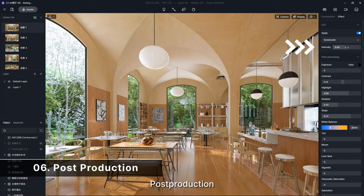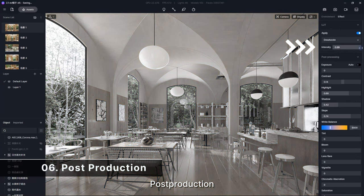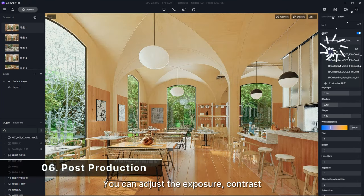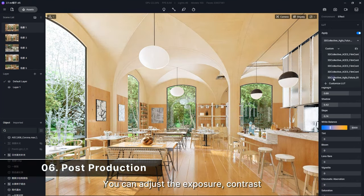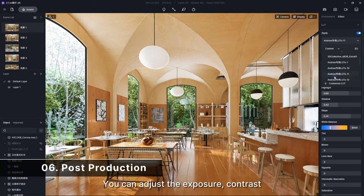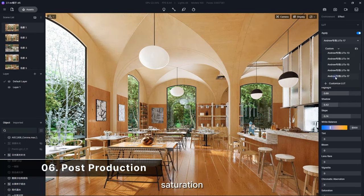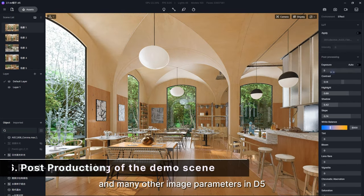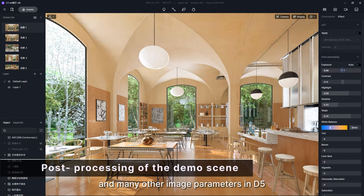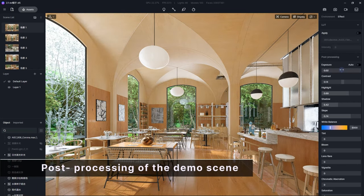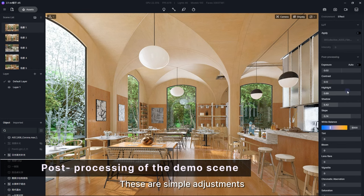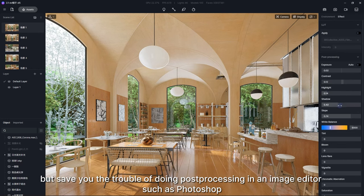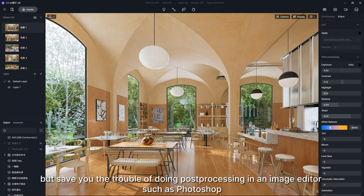Step 6. Post-production. You can adjust the exposure, contrast, saturation, and many other image parameters in D5. These are simple adjustments, but save you the trouble of doing post-processing in an image editor such as Photoshop.